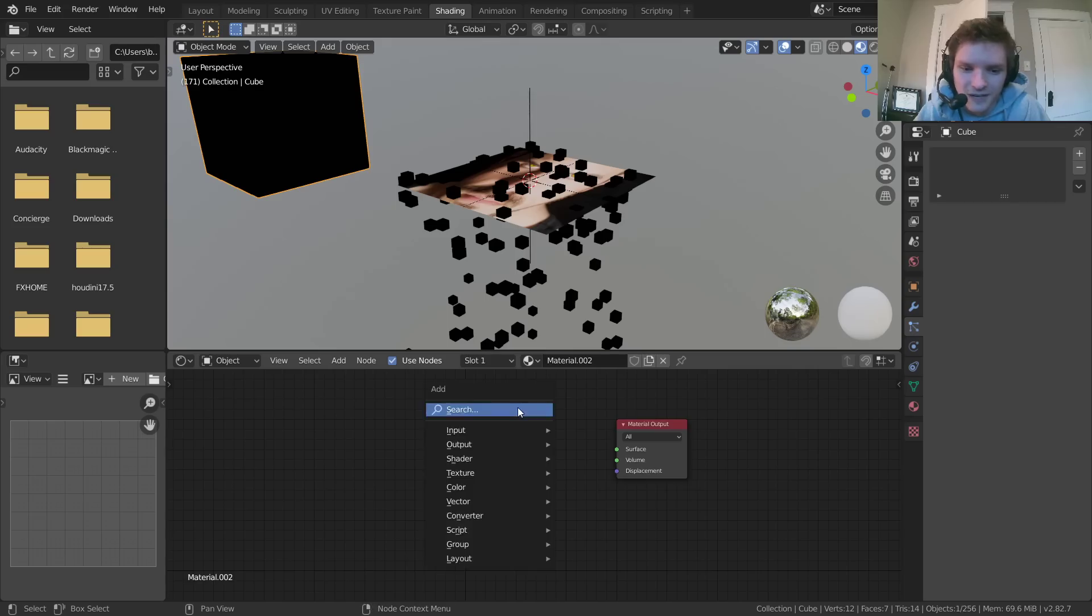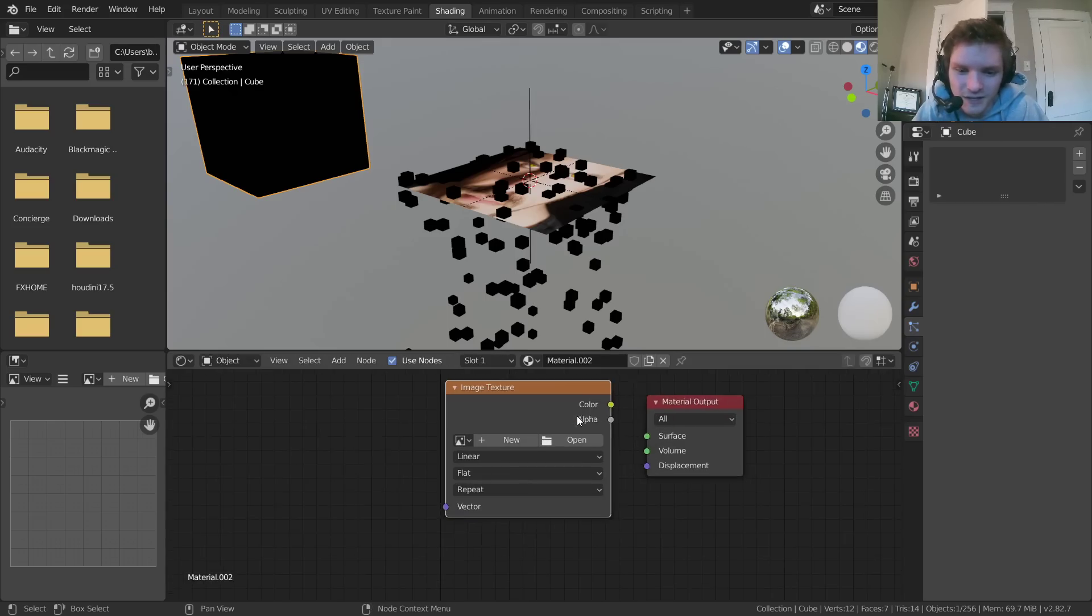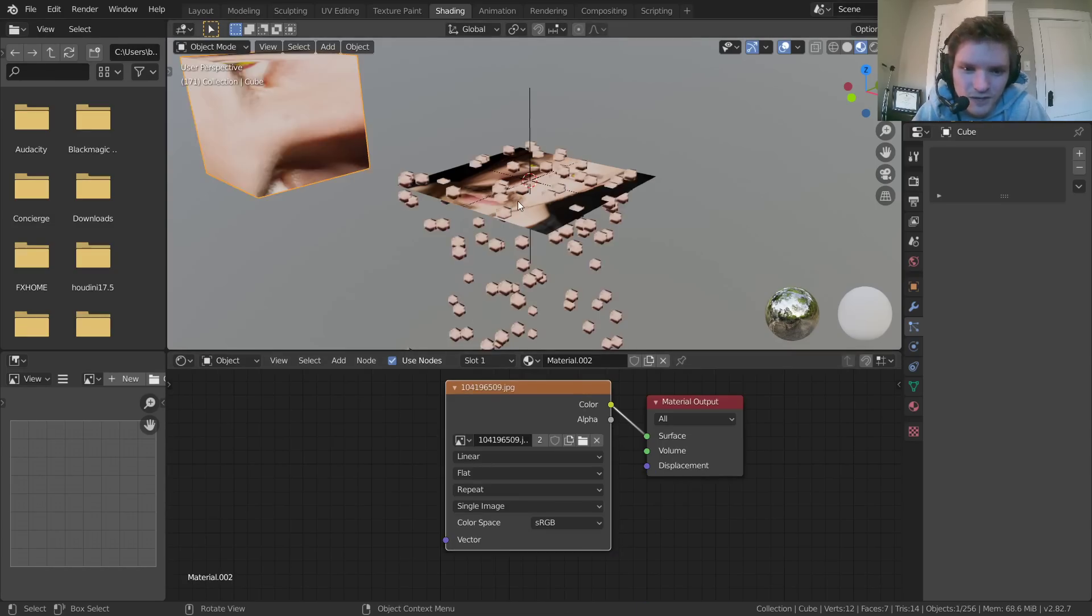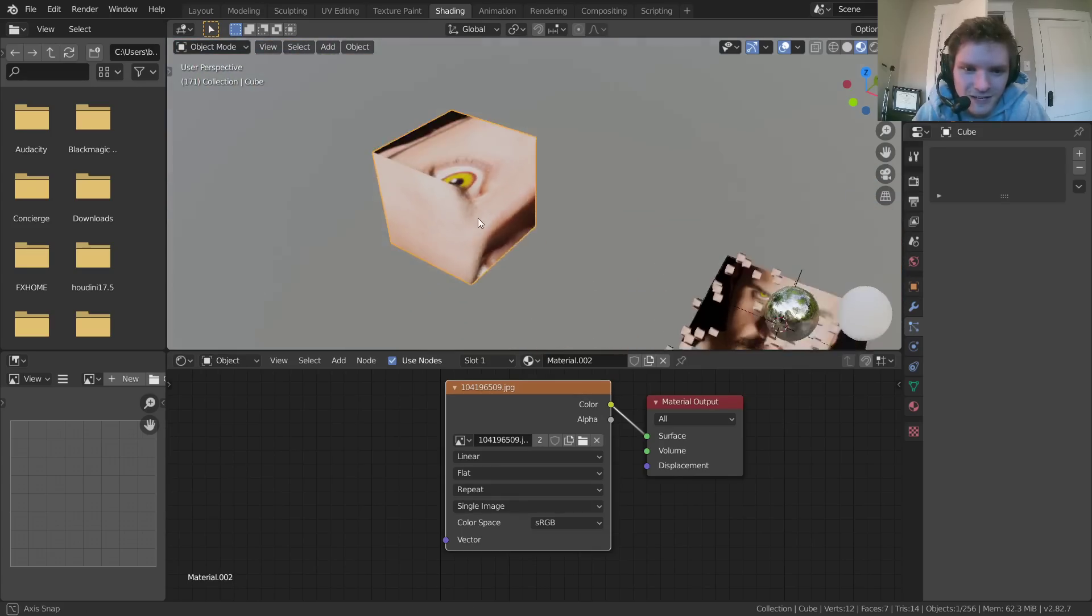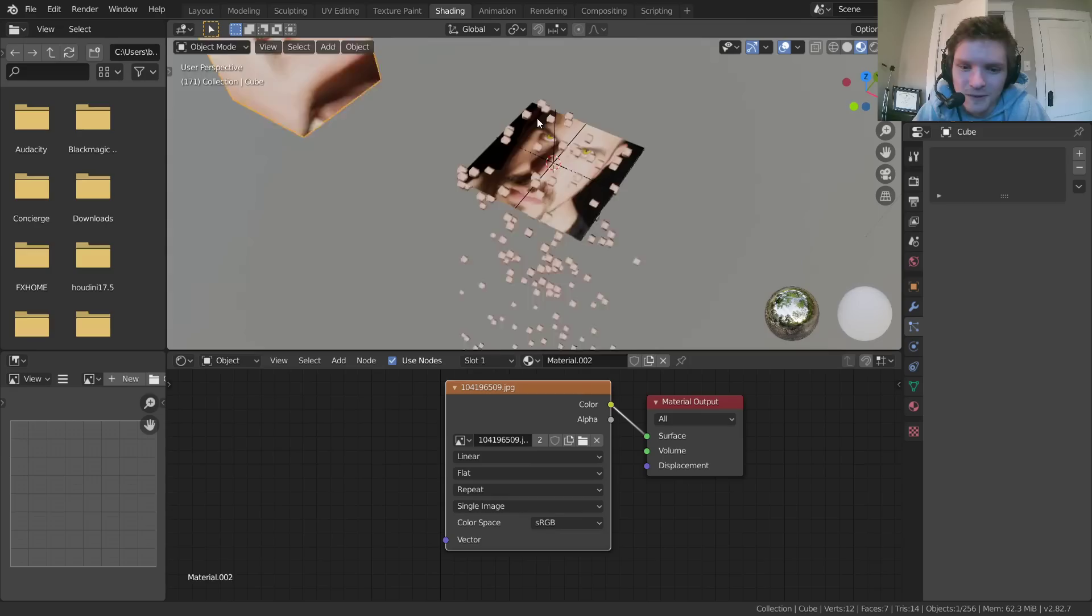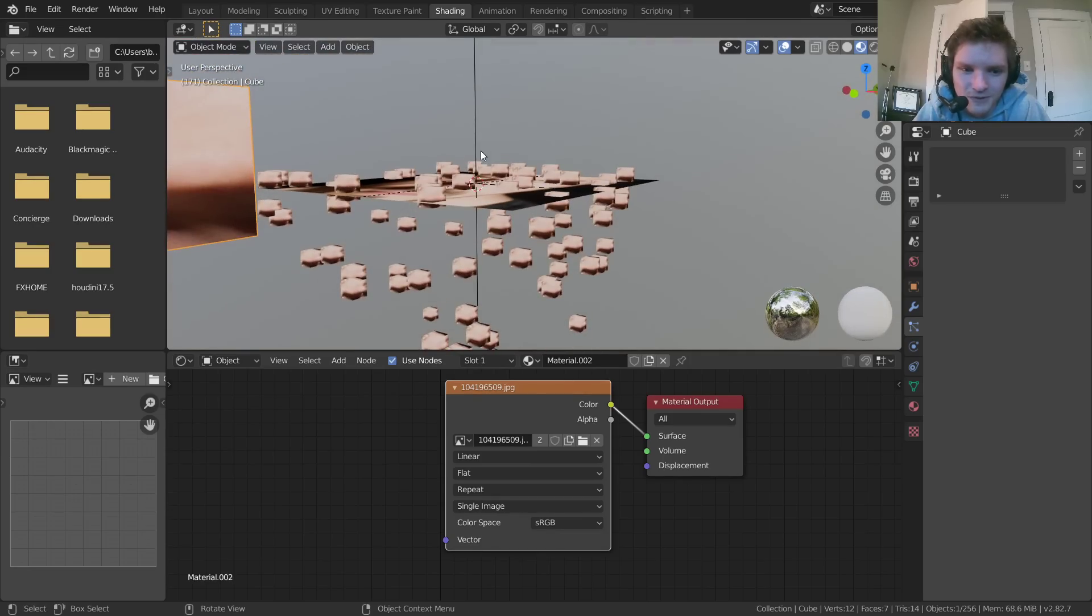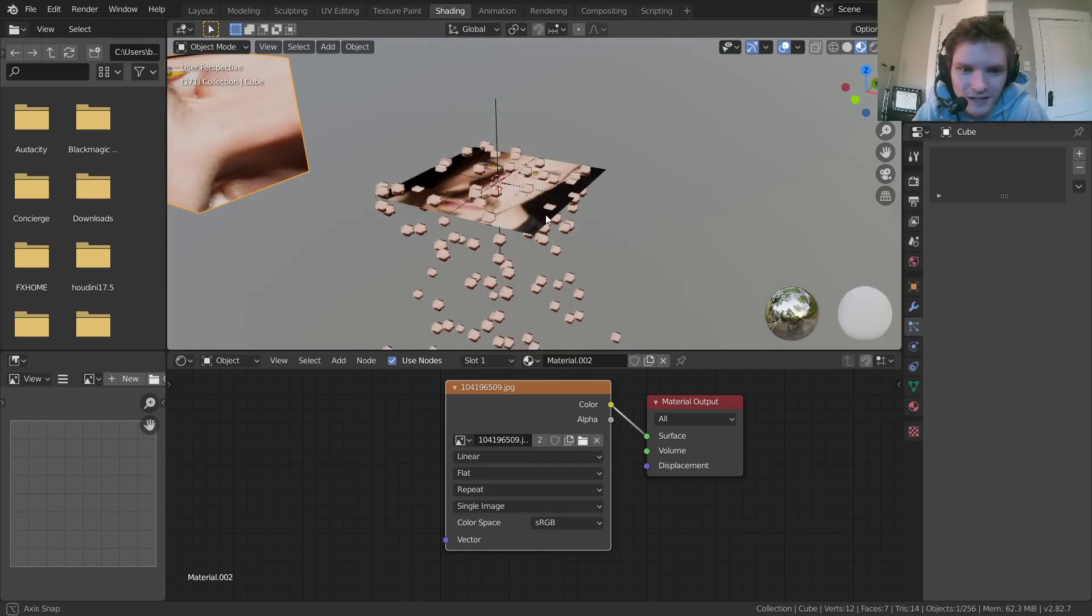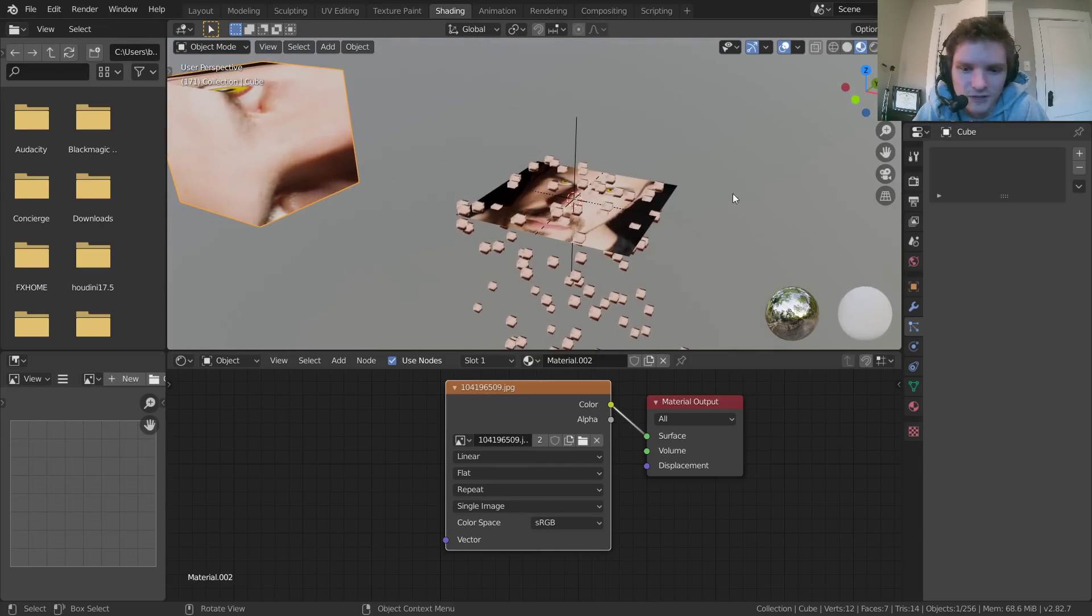So what we're going to do instead of this is we're going to add in an image texture and connect this and make sure you're using the very same image that you're using here. So I'm going to be using this one. And you can see that you can kind of tell there's the eye. It has the same image, but these particles kind of have the thing wrapped around the cube instead of having a single color.